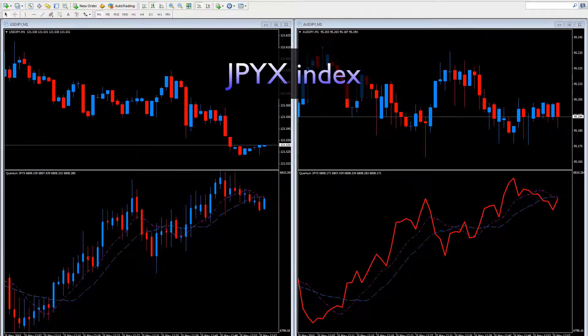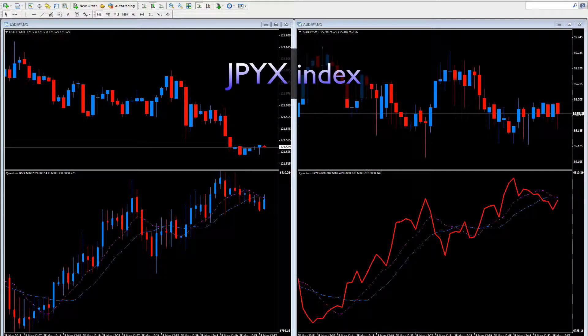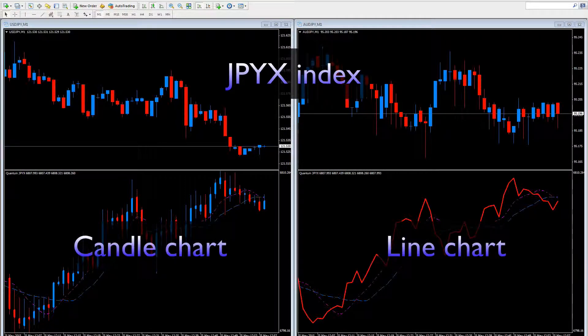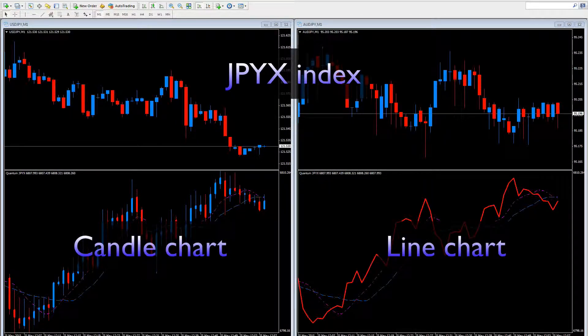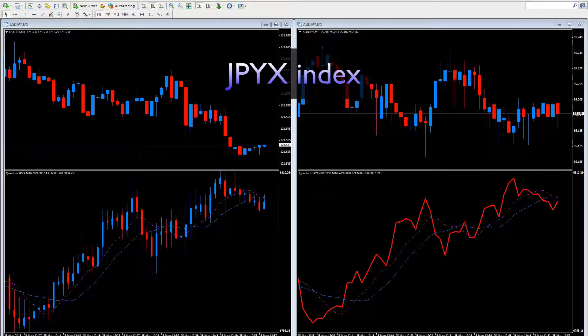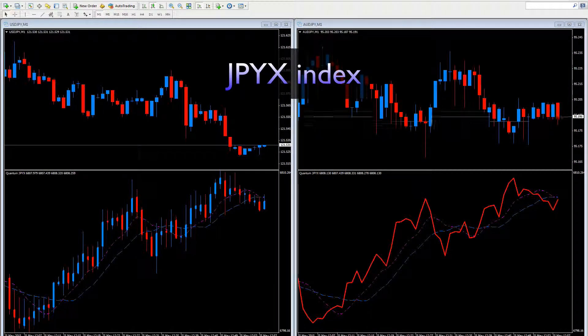And as you can see here, in the same way, the index is available both in a candle version and also in a line chart. The choice is yours. Both are available through the user inputs.